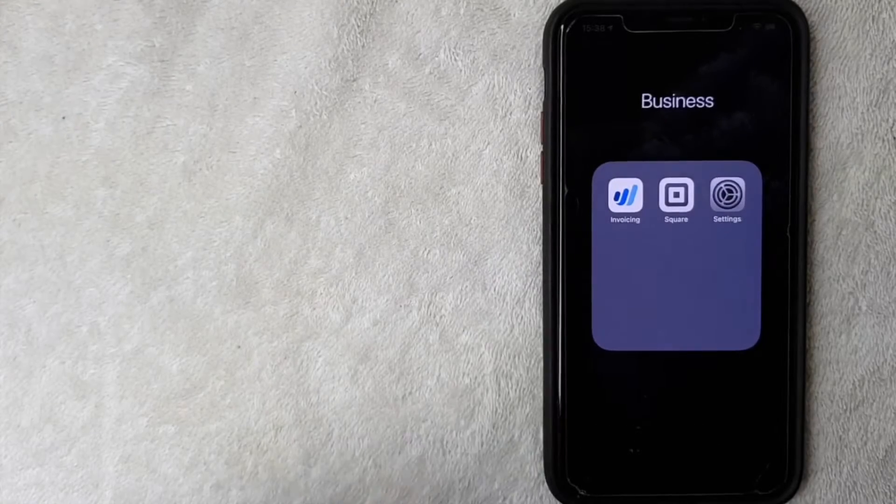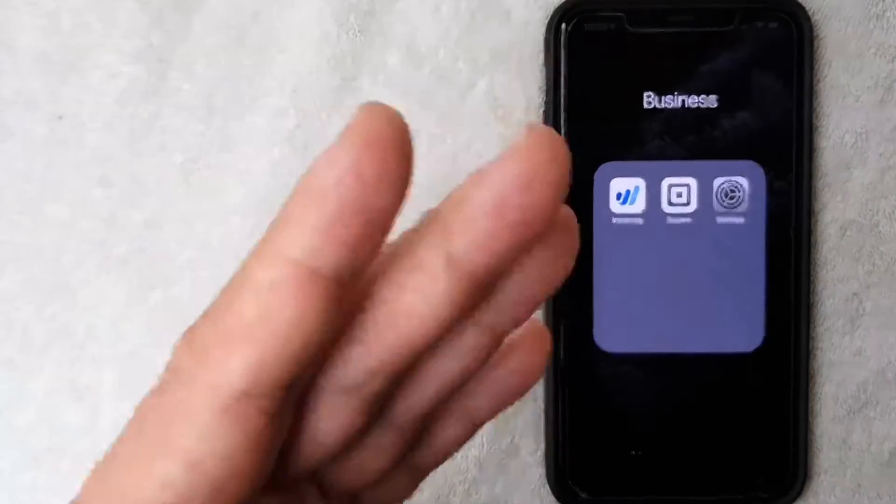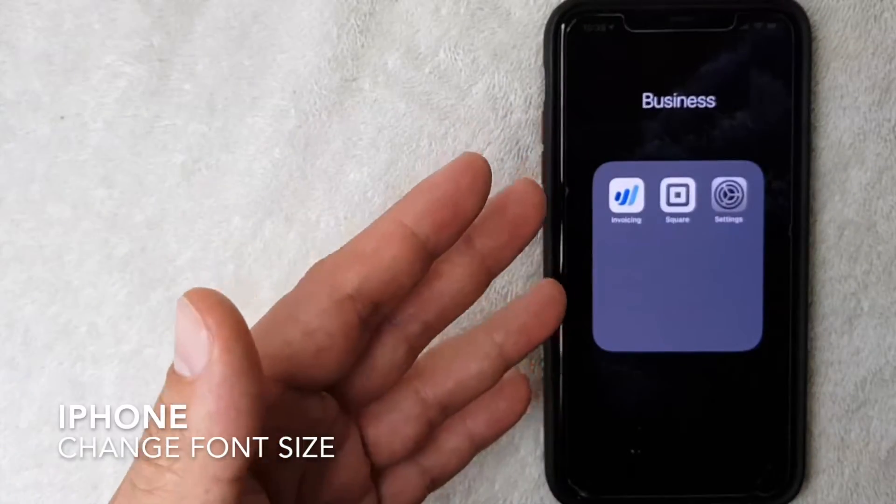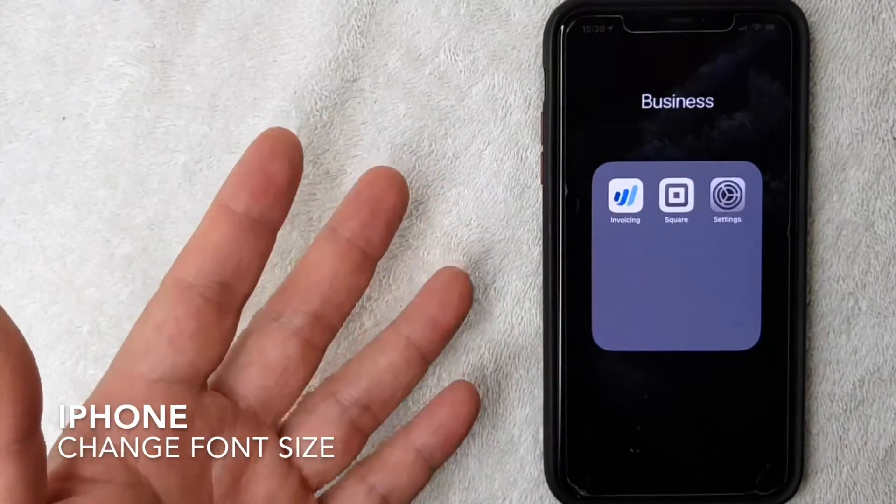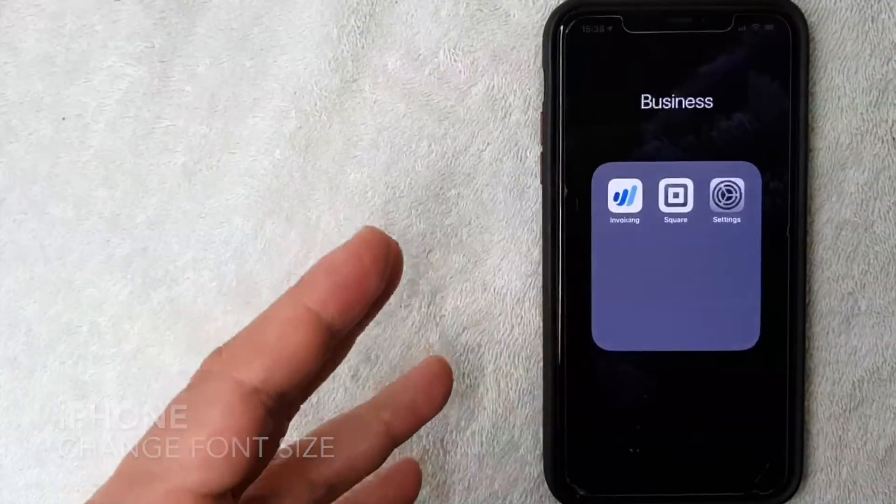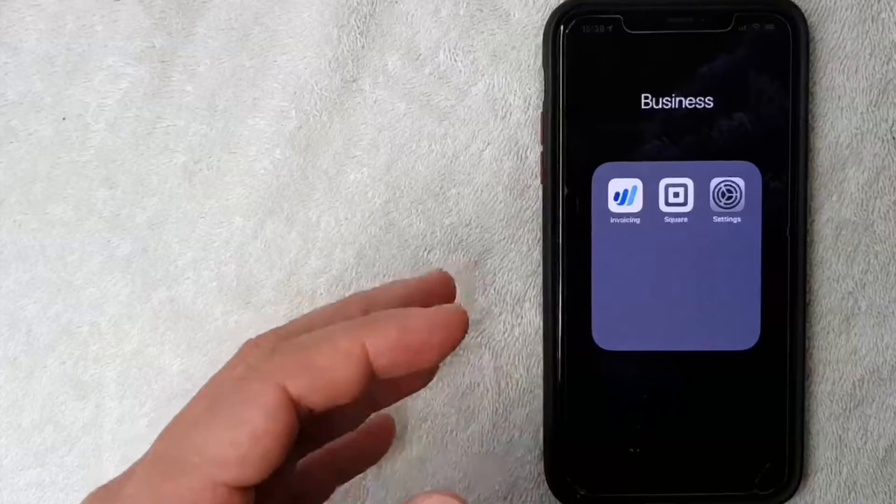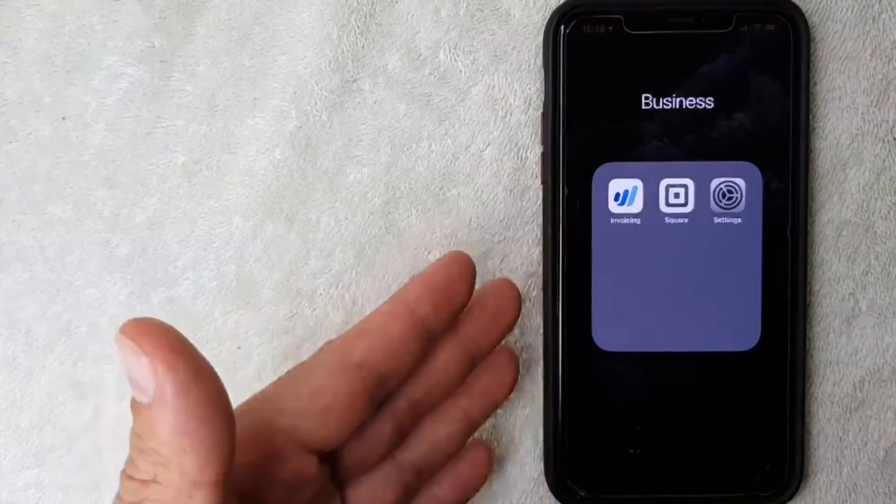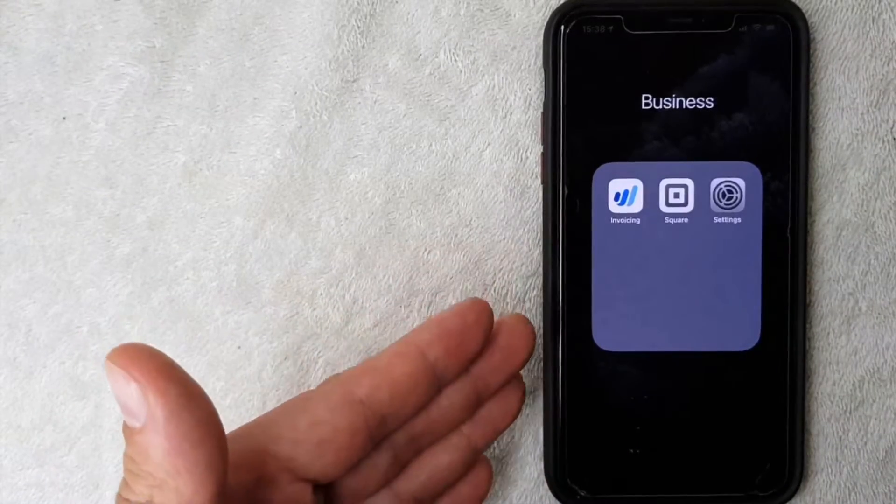Hey, welcome back guys. So today on this video we are talking about iPhones and more specifically I'm going to answer a question I got a couple of times recently: how do you change the font size on your iPhone?